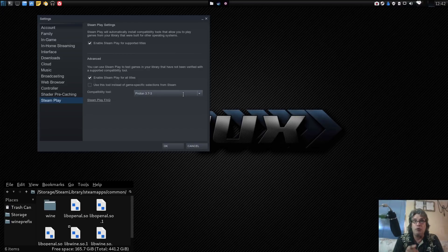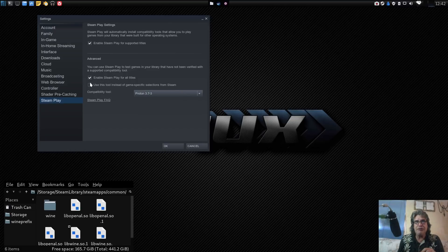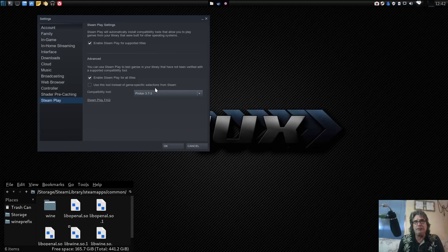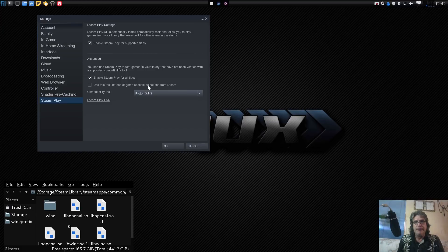Where it would do it in 3.7-3. So I just have it set: enable Steam Play for all titles, and for this one, use this tool instead of game-specific selectors from Steam.